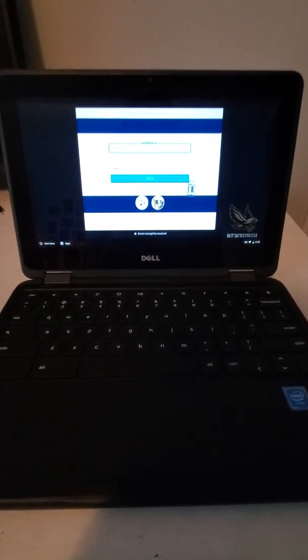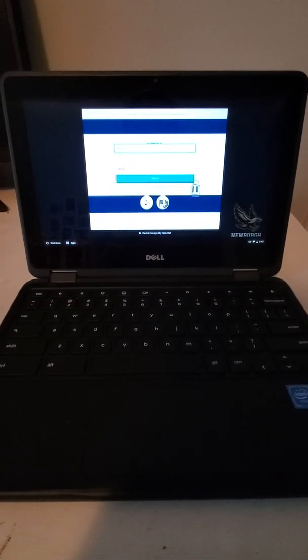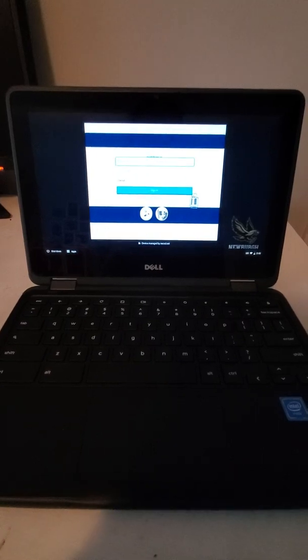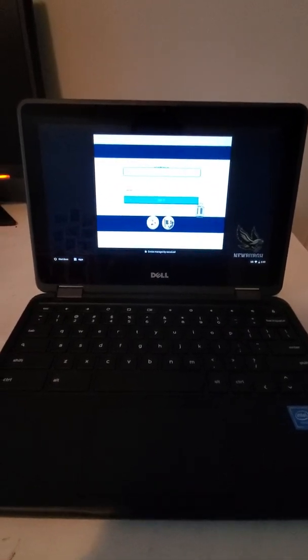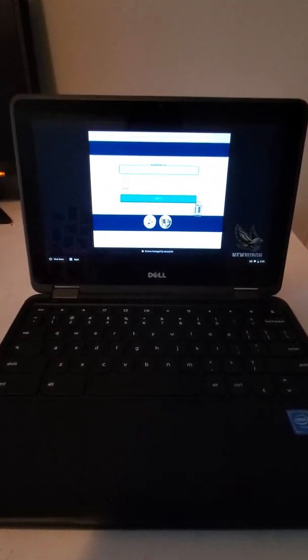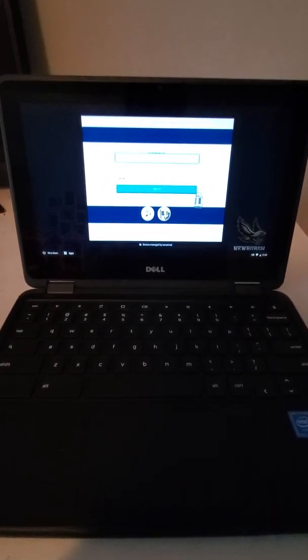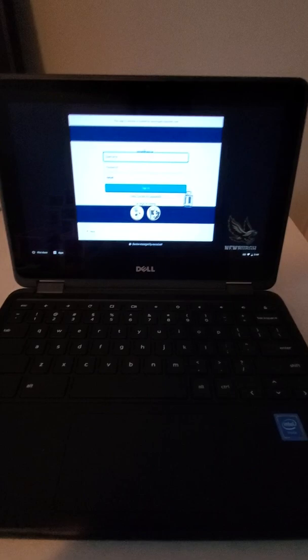Today we're going to talk about logging into our Chromebook. So here we have a student Chromebook and when you log in it should be the same username and password that you use when you are in school.